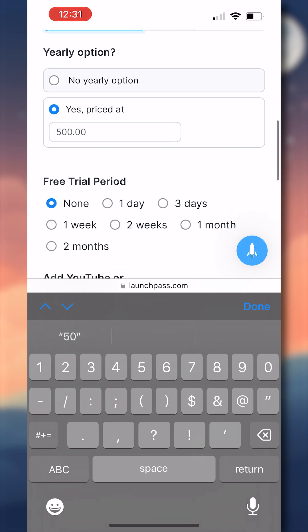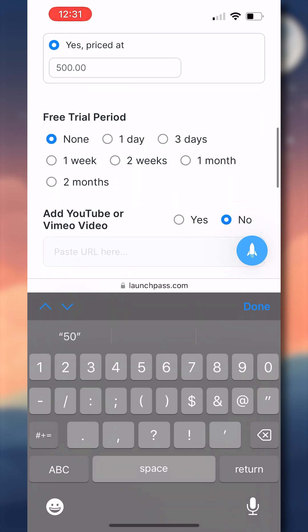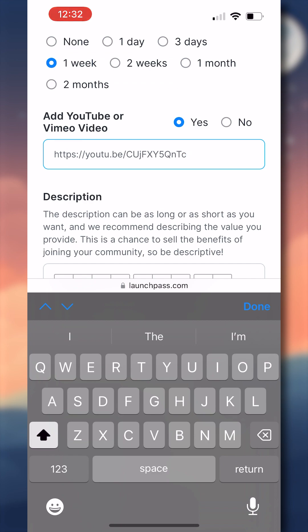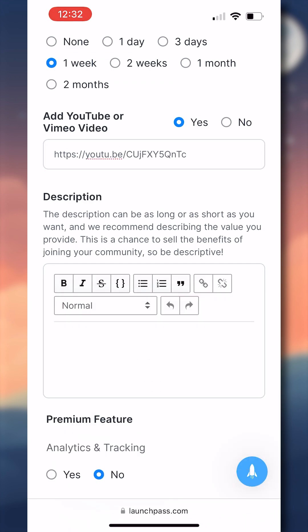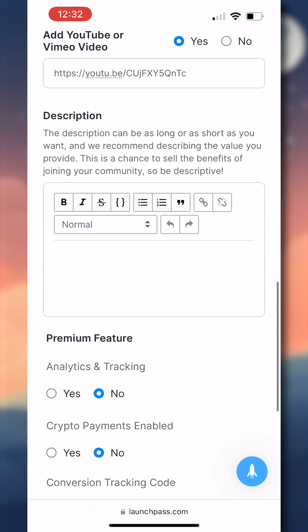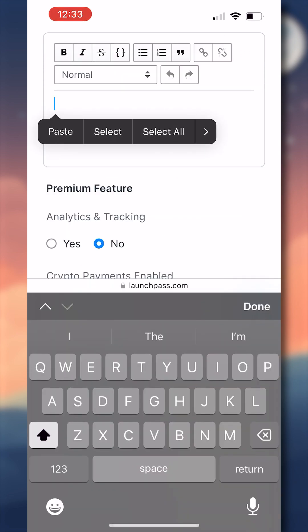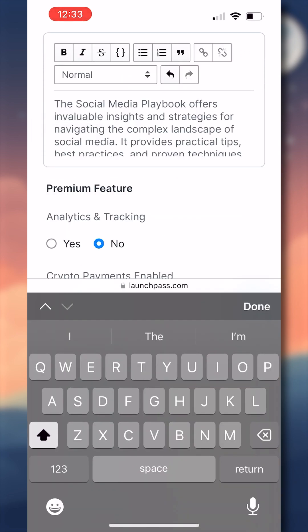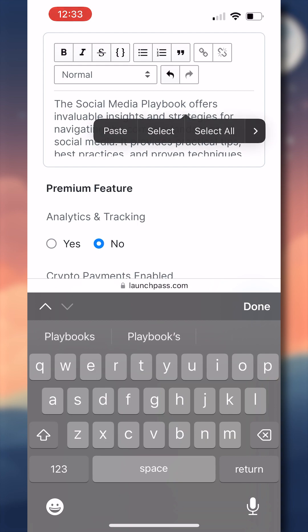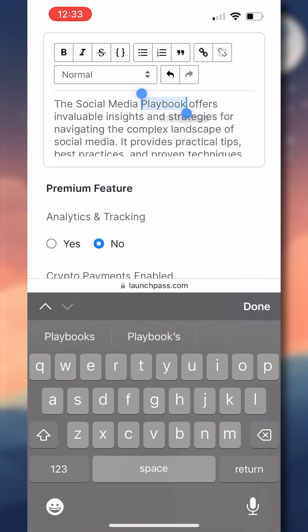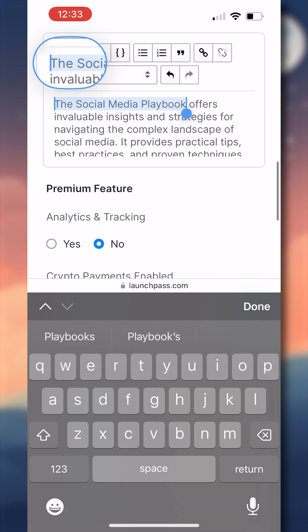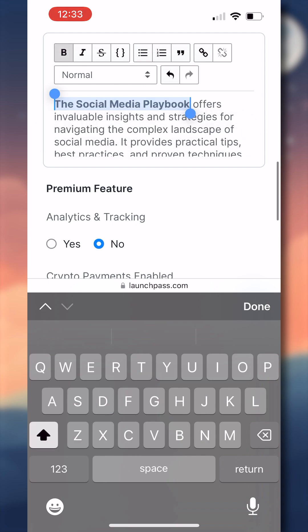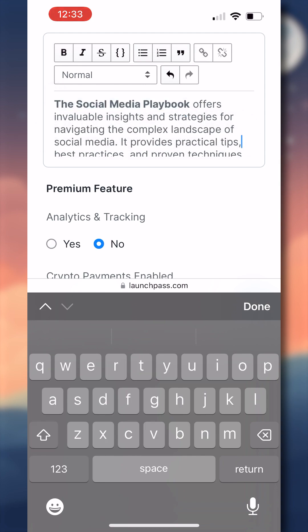I'll allow my subscribers to save a little bit by paying yearly by setting a yearly price to $500. I will add a free trial period of one week. And then this is a big one. We always suggest users embed a YouTube or Vimeo video that describes their group and what it offers because it greatly increases the conversion rate at checkout. So I'll add a video here. And then for my description, I want something that is informative and enticing to let potential customers know exactly what is offered in our group and why it's beneficial to them. So I'll add my description here using the built-in formatting tool to bold or bullet point anything that I really want to stand out.